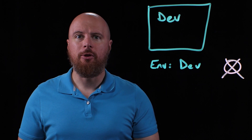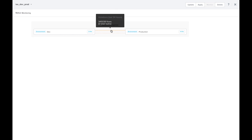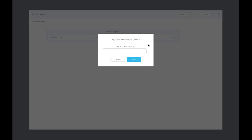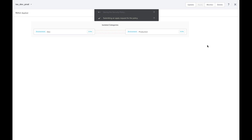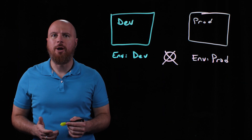Let's see how we build this isolation policy in Prism Central. The isolation policy is a blacklist — environment development cannot talk to environment production. If I hover over this, I see the number of flows that have potentially violated this rule from environment dev to environment production. This policy is in monitoring mode, so traffic is being allowed and just reported. We could move this policy to apply mode, and then that traffic would be blocked. With just a few clicks, we can isolate the dev environment from the prod environment.